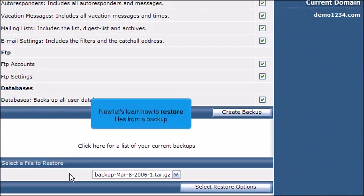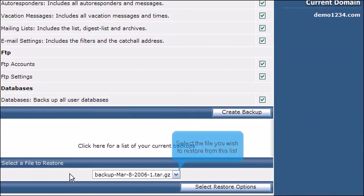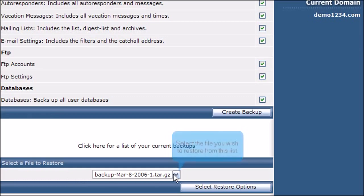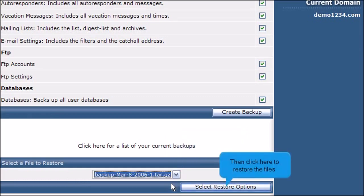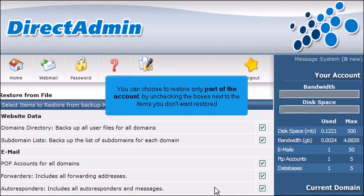Now let's learn how to restore files from a backup. Select the file you wish to restore from this list. Then click here to restore the files. You can choose to restore only part of the account by unchecking the boxes next to the items you don't want restored.